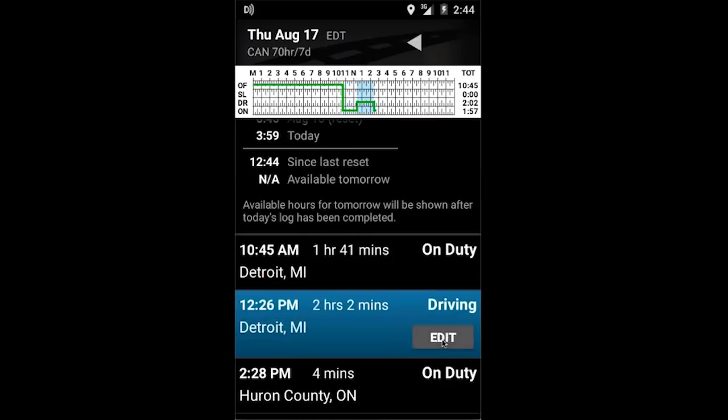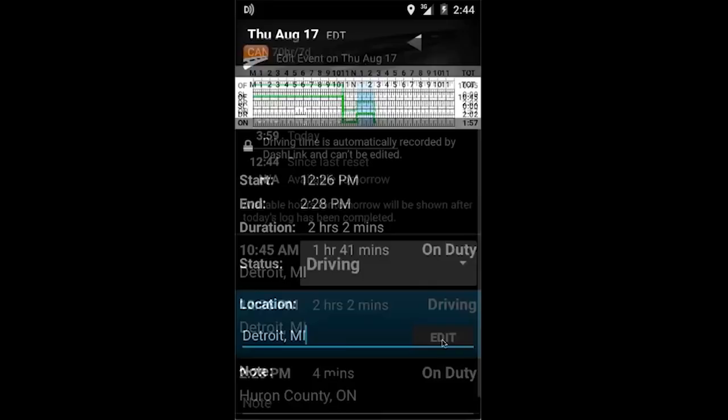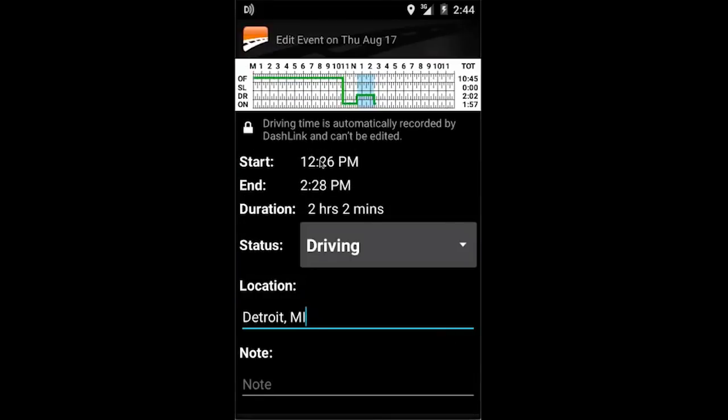You'll notice that in the driving event you will not be able to edit your start and end time. That's because with an AOBRD, driving time is not editable.